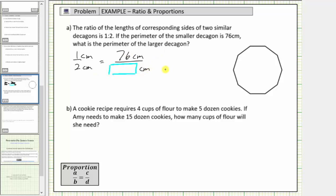We create equivalent ratios or rates, just like we create equivalent fractions. Because one centimeter times seventy-six equals seventy-six centimeters, two centimeters times seventy-six will give us the perimeter of the larger decagon. Two times seventy-six equals one hundred fifty-two, and therefore the perimeter of the larger decagon is one hundred fifty-two centimeters.